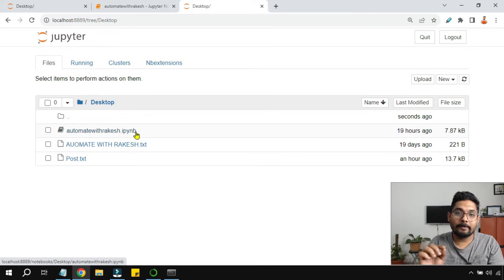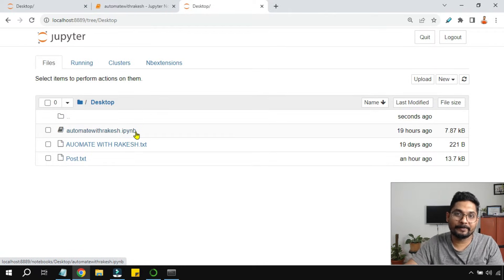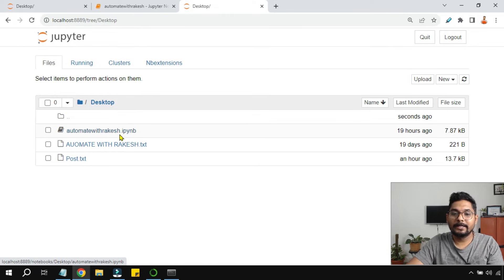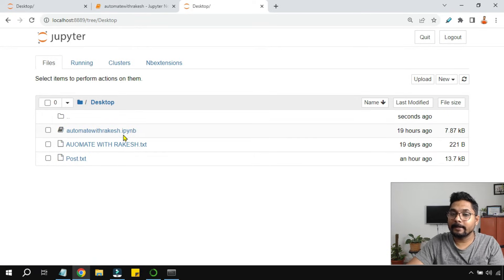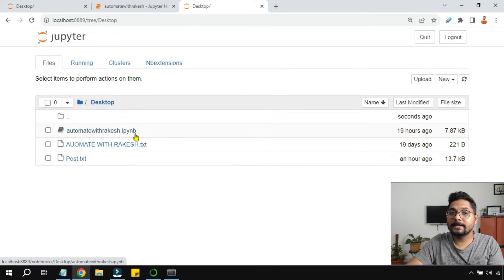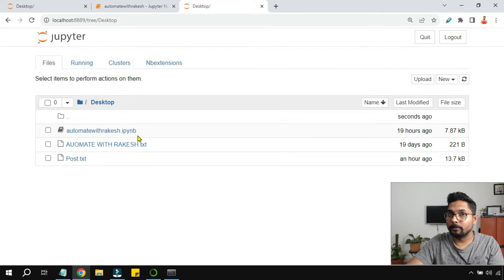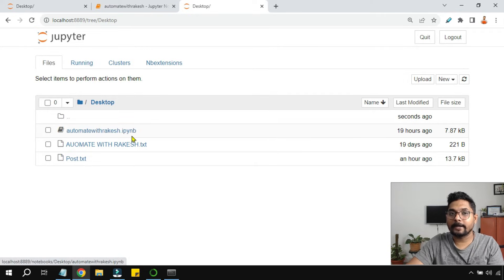Now I'll give you another nice thing: what is ipynb? Do you know? So I stands for Interactive, py stands for Python, and nb stands for Notebook. Interactive Python Notebook - that is the meaning.